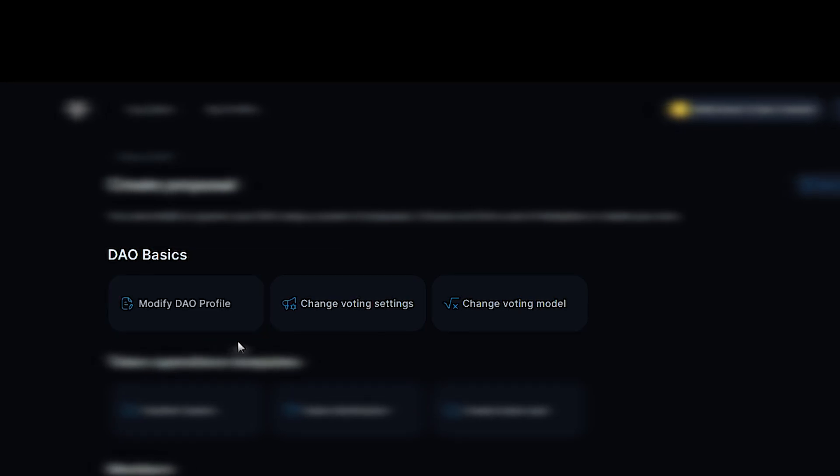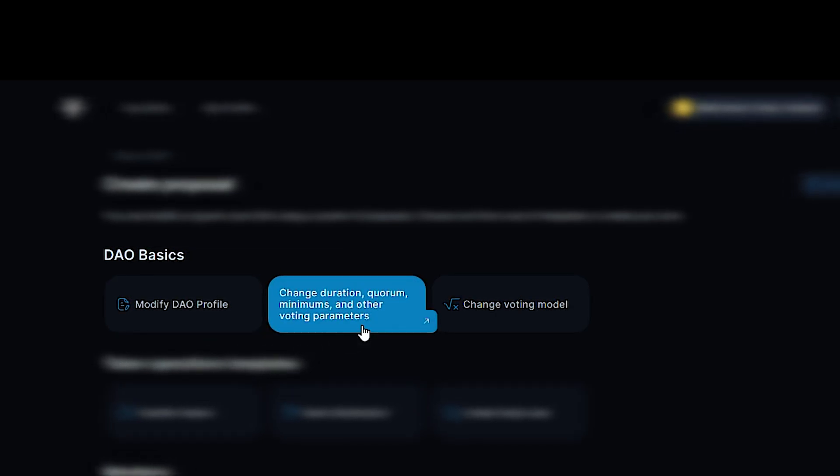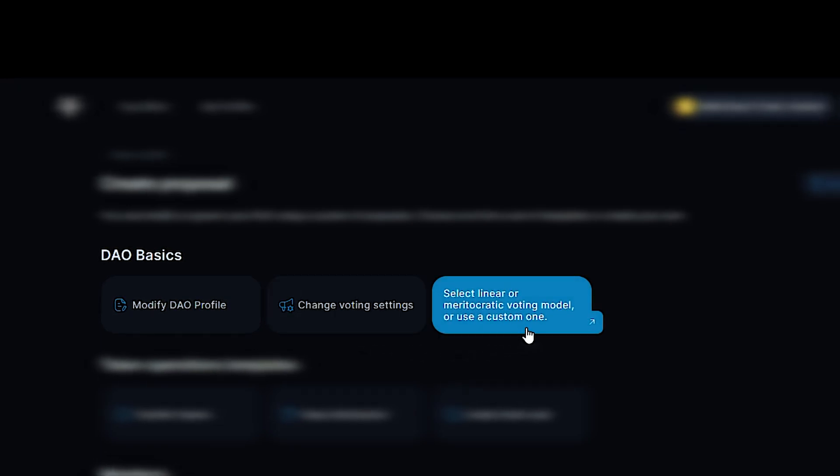Change voting settings: duration, quorum minimums and other parameters. And change the voting model of the DAO: linear, meritocratic or custom.